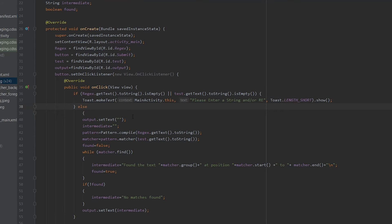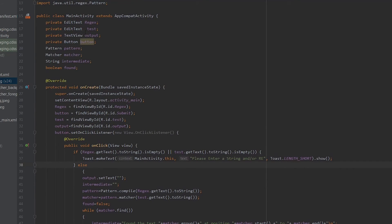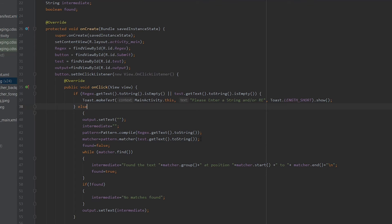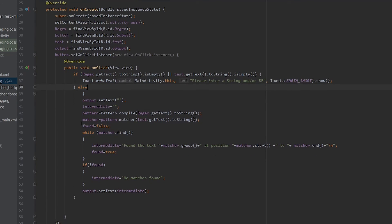If both EditTexts are filled, we initially set the text of the output box to null or an empty string, so previous input is not concatenated with new output. We call a string called 'intermediate' set to an empty string. A Pattern object from java.util.regex.Pattern is used to compile the regular expression obtained from the user, storing it as a readable pattern. A Matcher object then scans the input string for parts that match the regular expression, storing attributes such as the substring, positions, and other attributes.